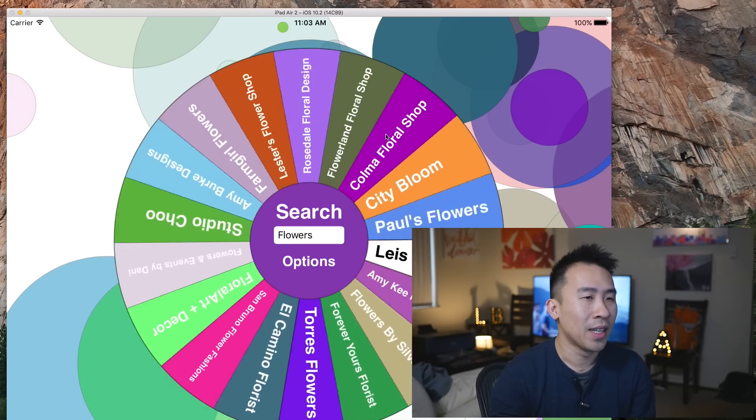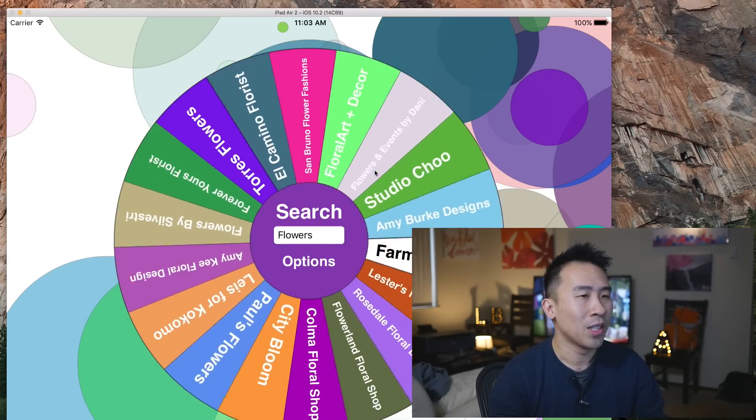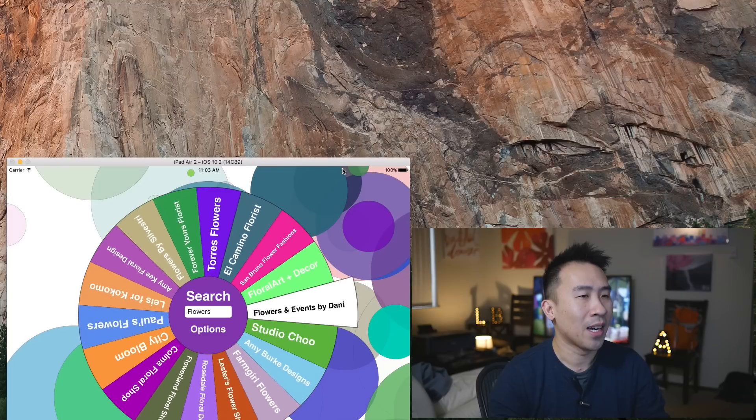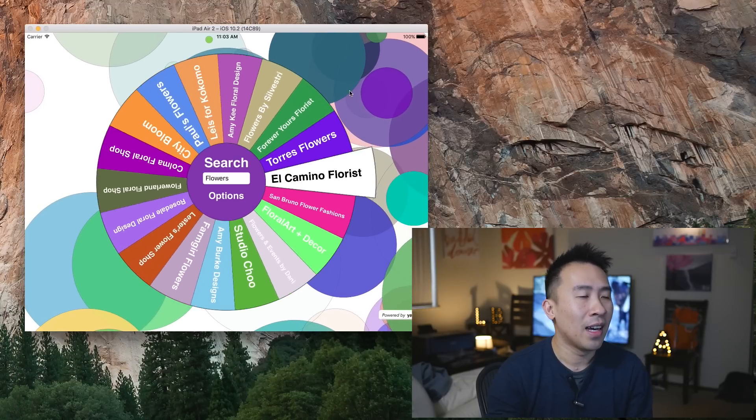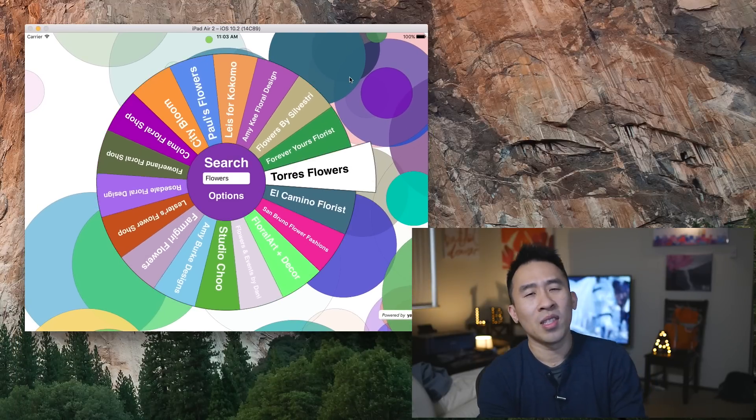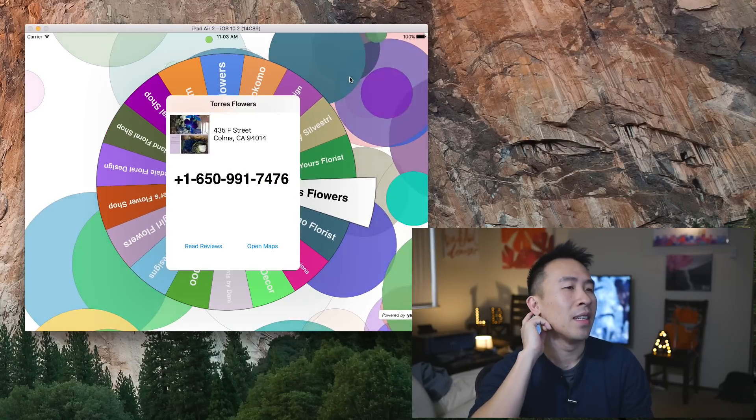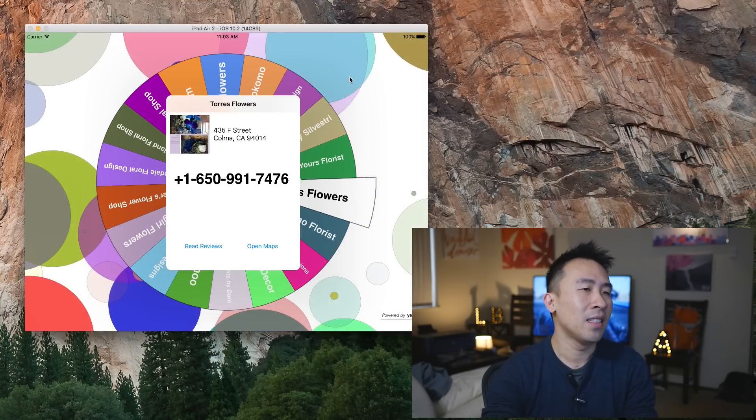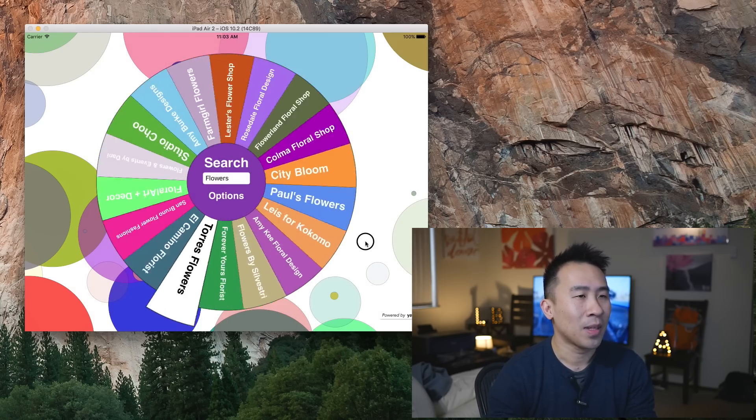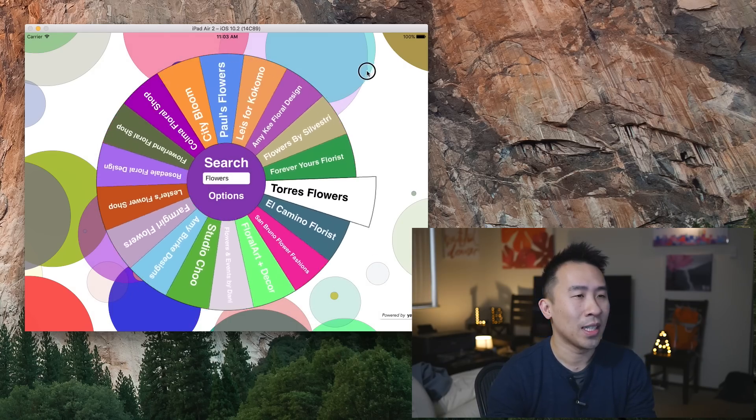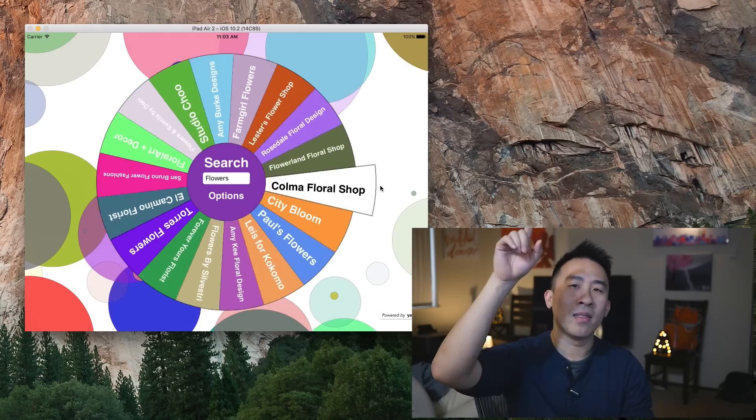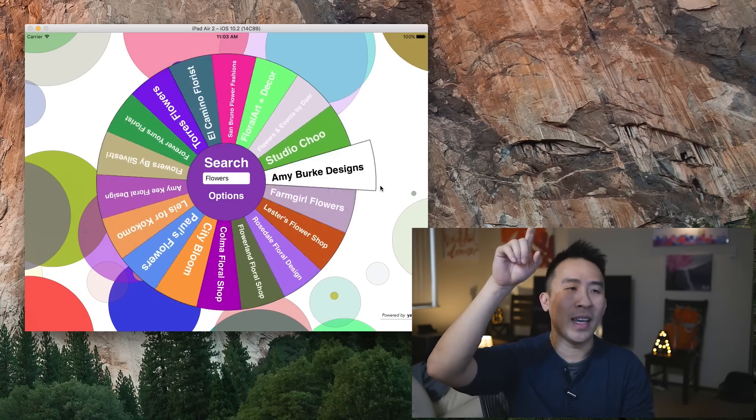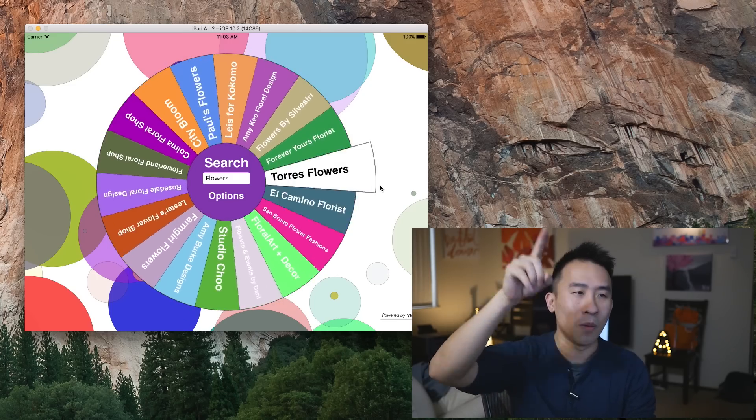The animation of spinning the wheel here, I think it uses some kind of CA animation. I needed to figure out based on how fast I'm spinning this guy right here. UIPanGesture has some kind of velocity to the touch.